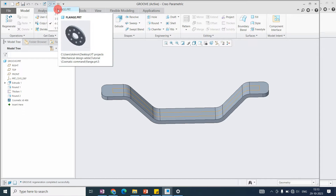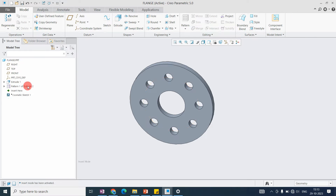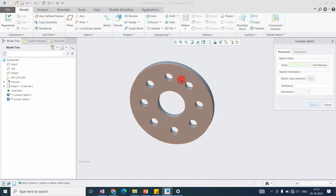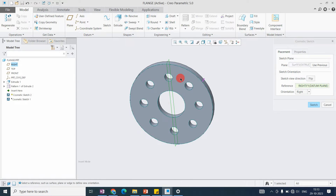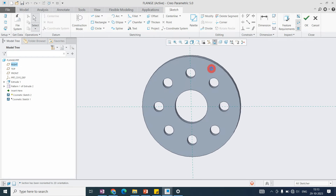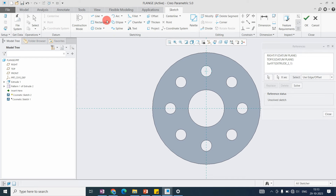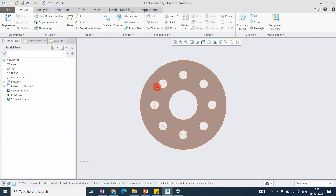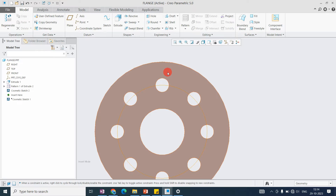Let's add the cosmetic sketch first. Go to Engineering > Cosmetic Sketch. It is just like a normal sketch but specifically for drawing purposes. Select a plane or flat surface, then create the sketch. In this way I have created the cosmetic sketch which shows the pitch diameter for the holes.